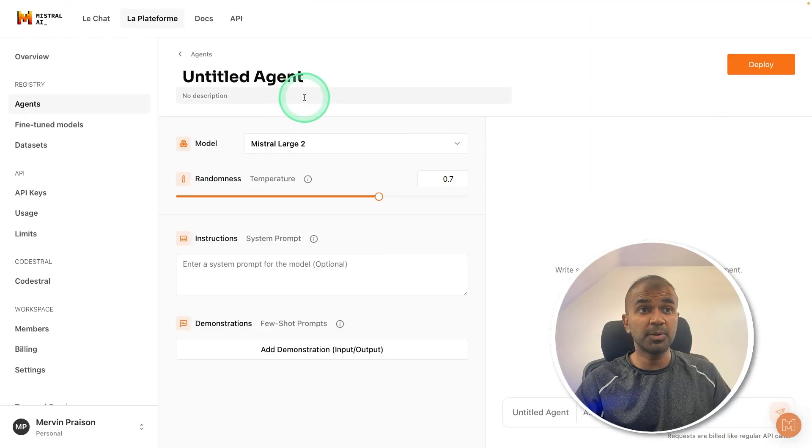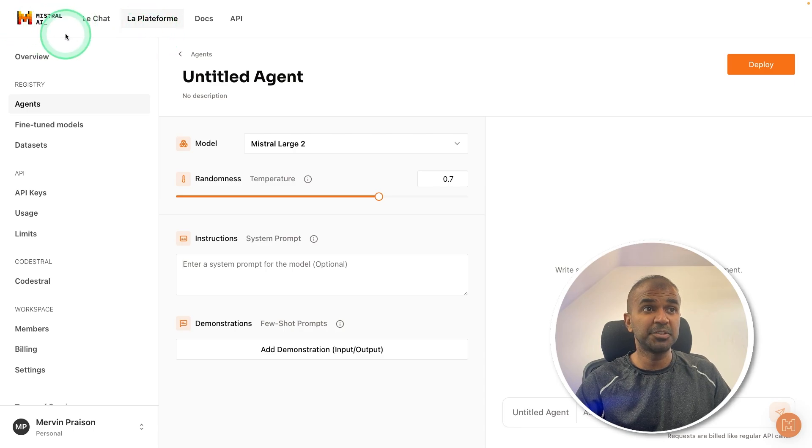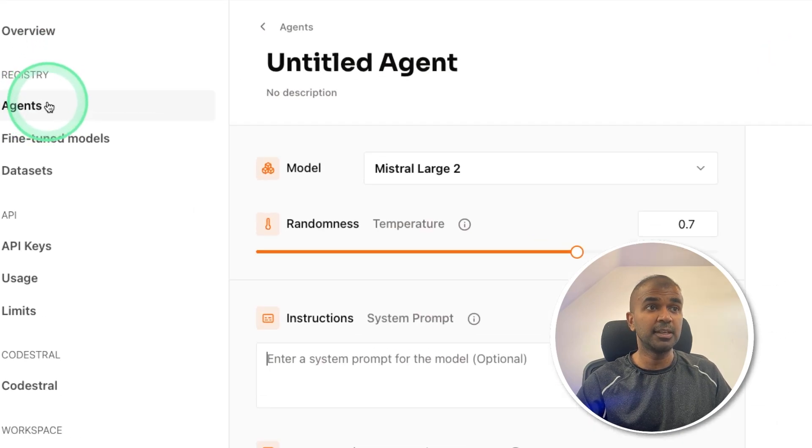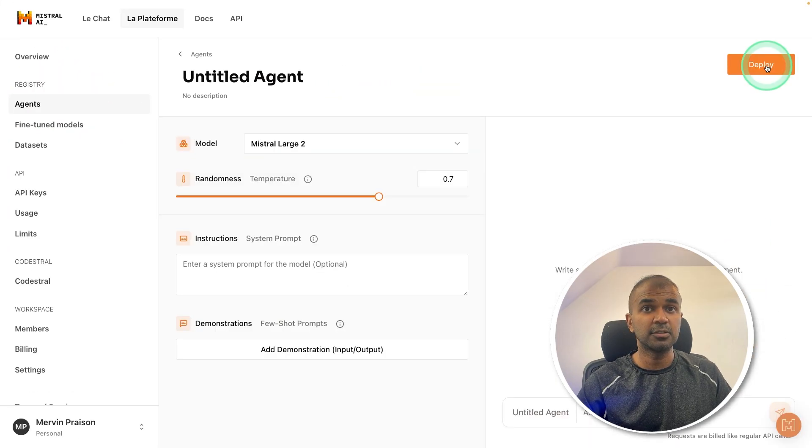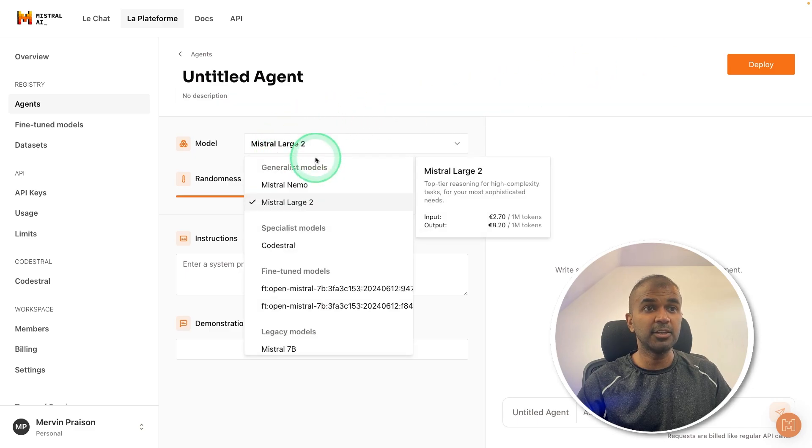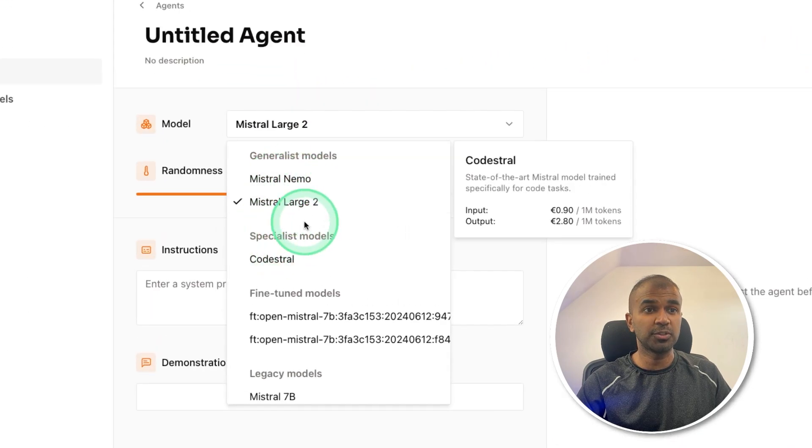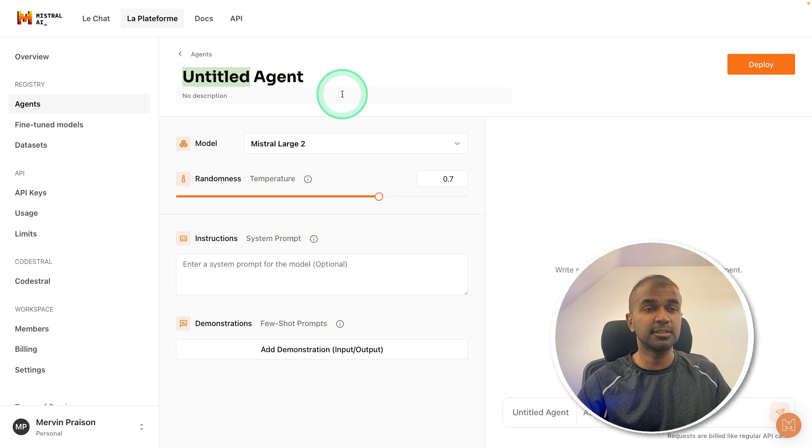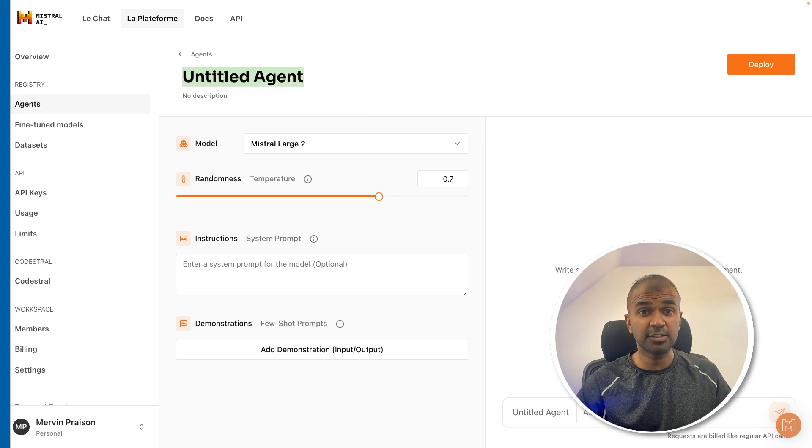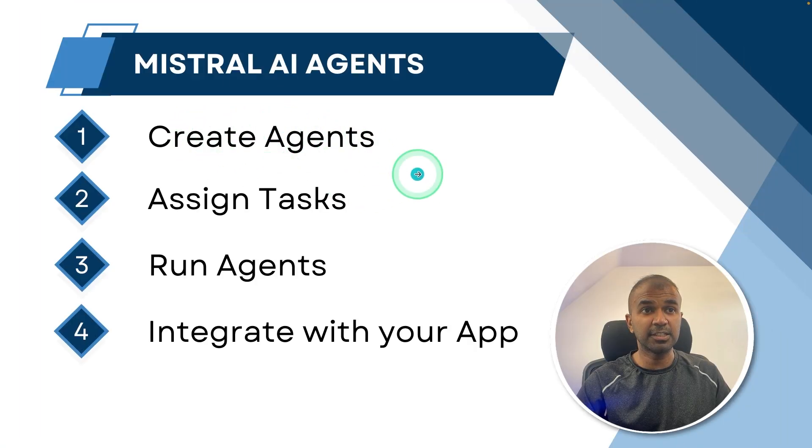First, we are going to go into the platform, that is Mistral AI's own platform. There you got agents. Click on create agents, and there you can choose the model of your choice. We are going to create three different agents. First step: creating agents. First is the planning agent.